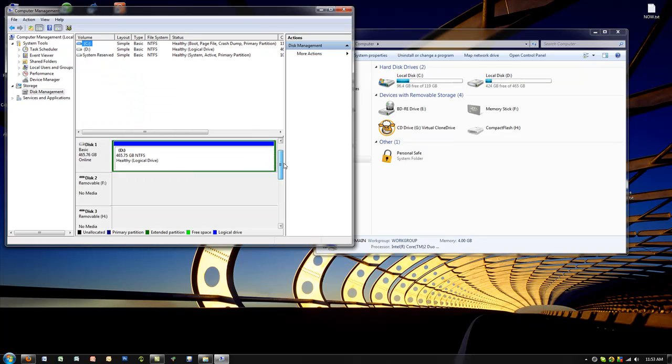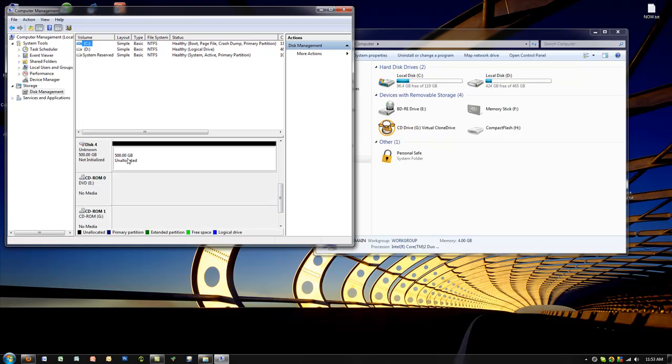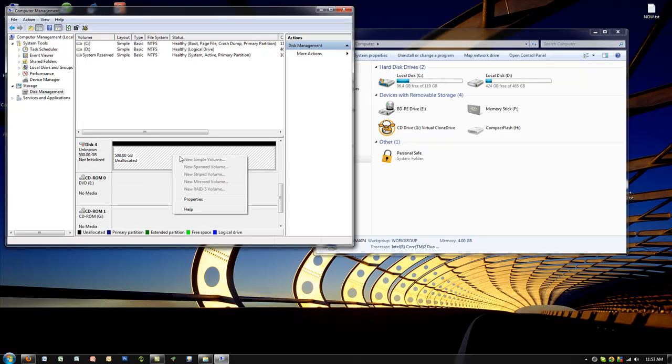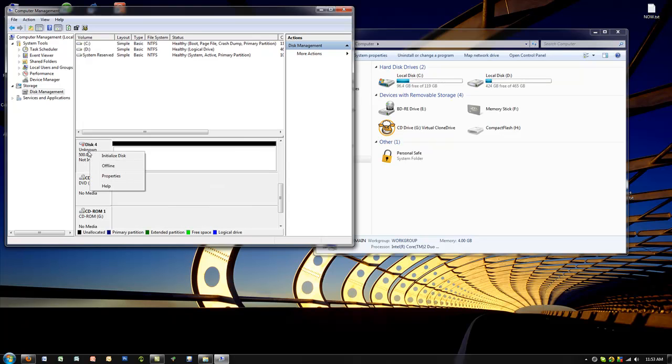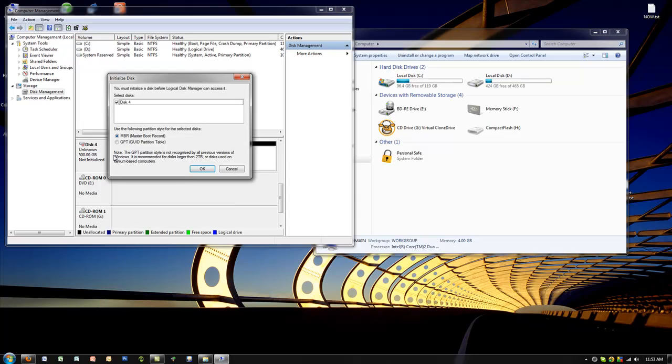It's the 500 gigabyte iSCSI device that we prepped. What you can do is right-click here on the first part, not here, there. Initialize disk, disk 4, MBR, just default, click on OK. Now it's available.